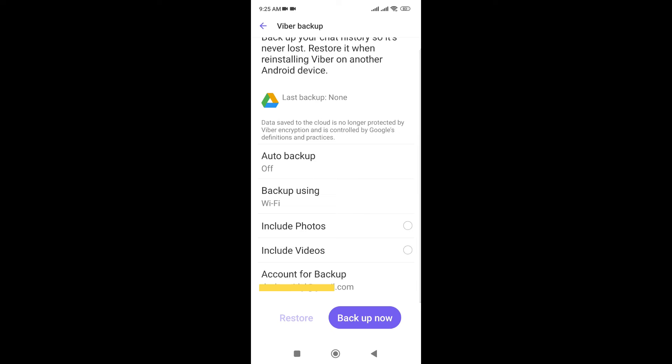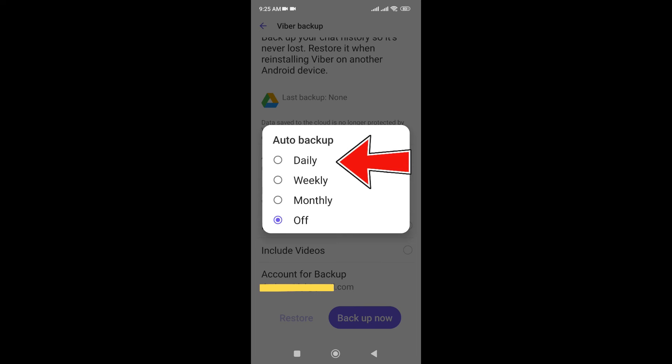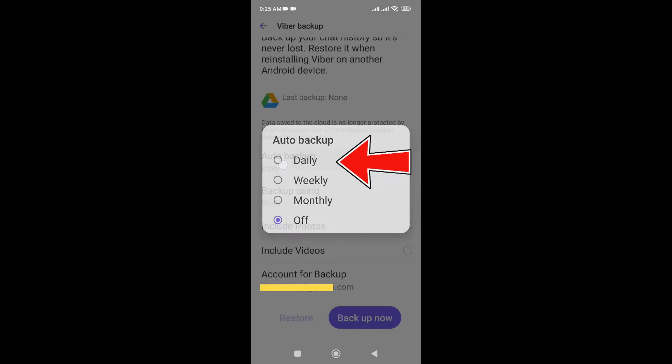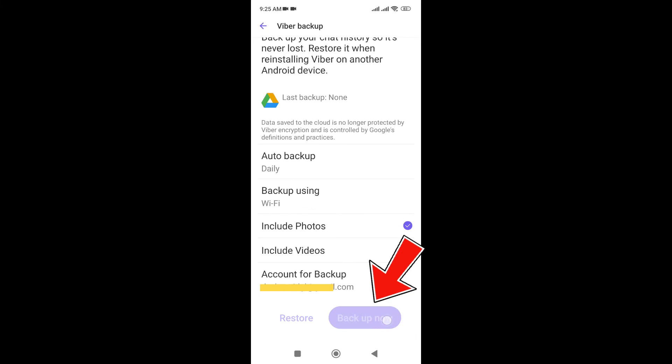Here you can see Auto Backup, so you can just go to Daily backup. And including photos, just turn it on. Videos - you can backup videos and photos. And just click on Back Up Now.